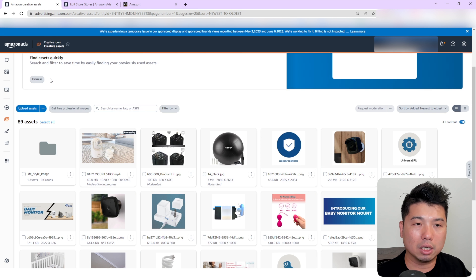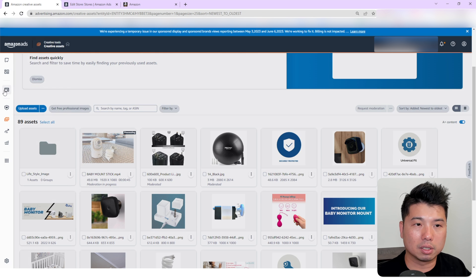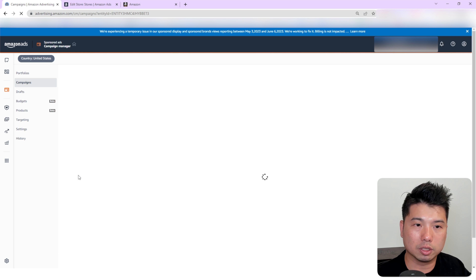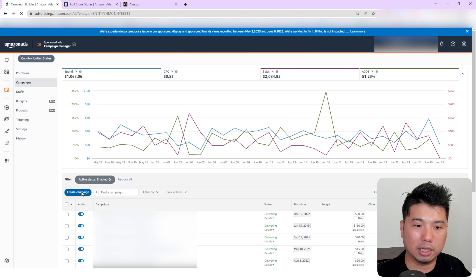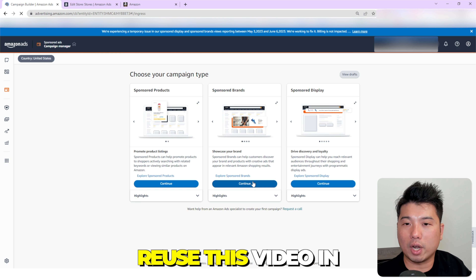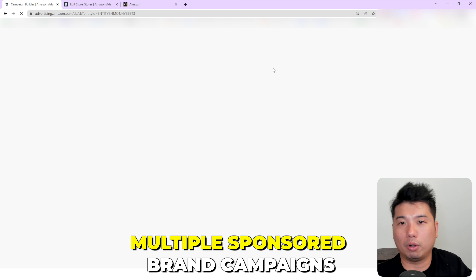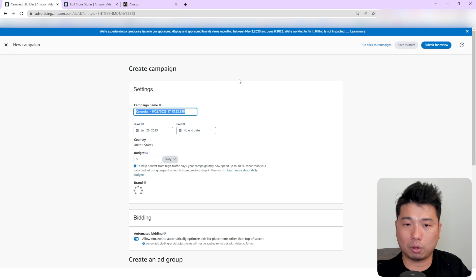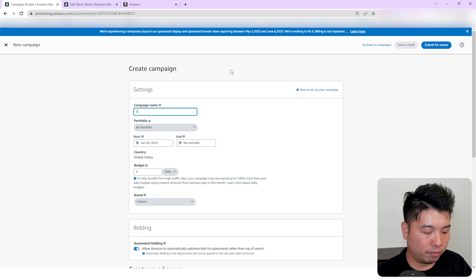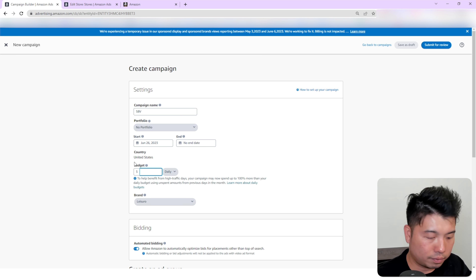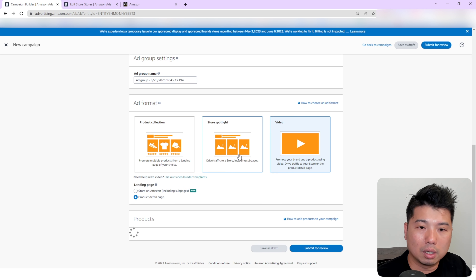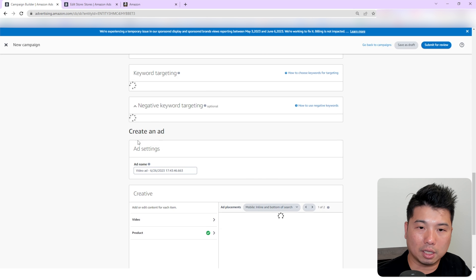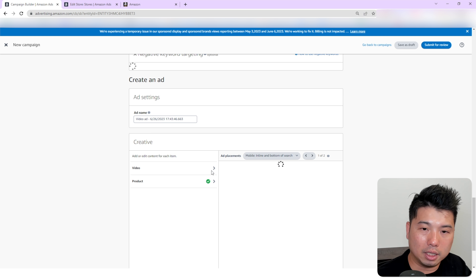Done — and again, you can also request moderation, just like with photos. You can see 'moderation in progress.' The asset was added and it's going to take a while to show up on the actual screen. You can see it's processing — moderation in progress — and then in your Amazon Advertising you could easily use this in your Sponsored Brand advertising and Sponsored Display. If I were to create a Sponsored Brand video campaign, I could reuse this video in multiple campaigns without going through the trouble of uploading it multiple times.